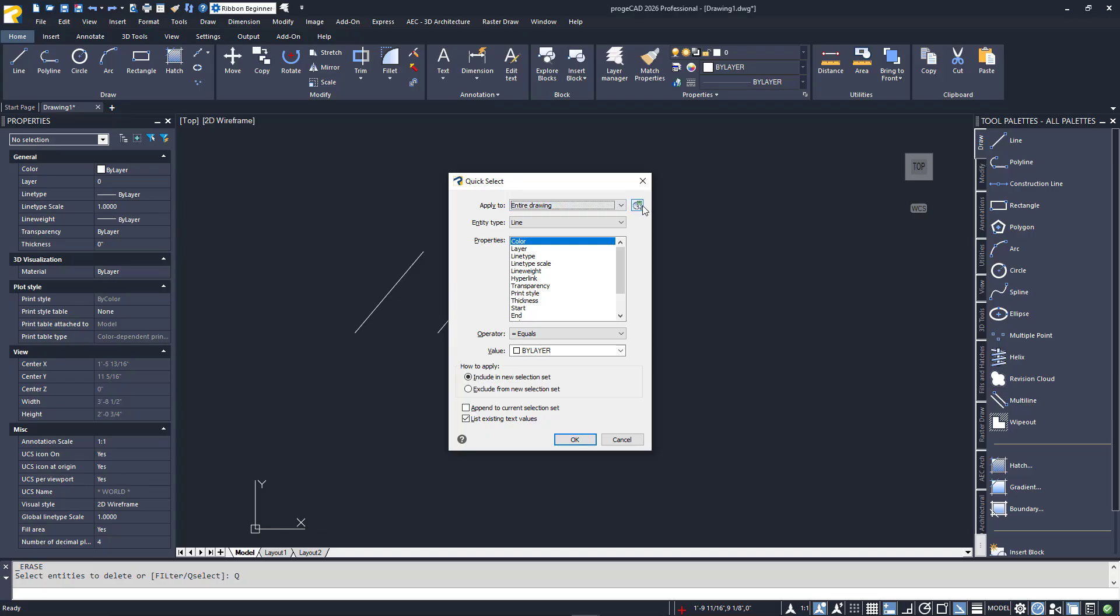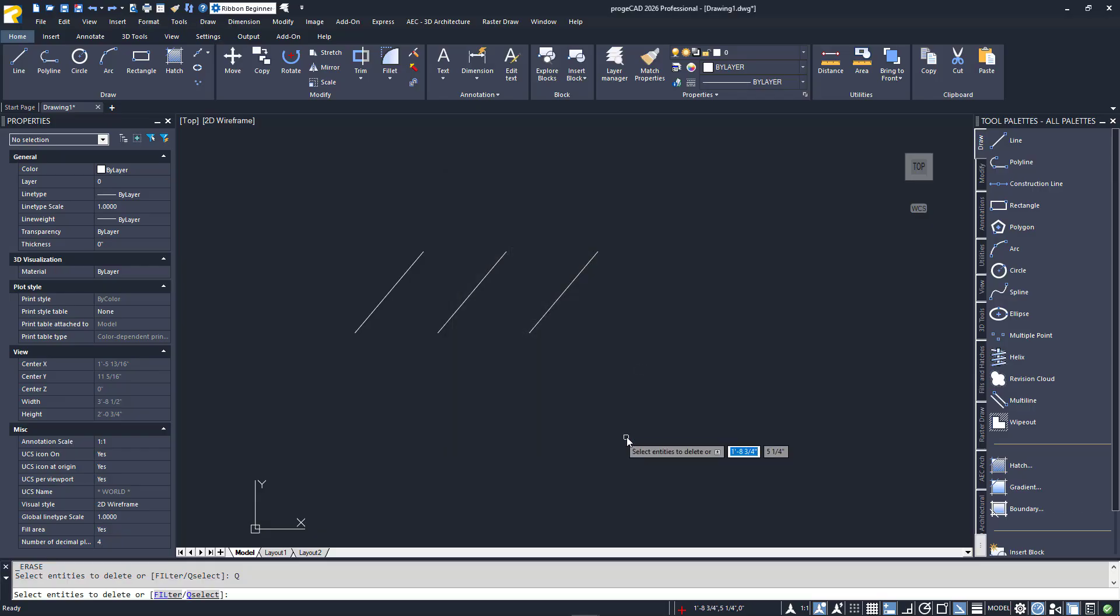You'll work your way down from top to bottom to build your query. Disregarding my simple three-line example, you might set it to select all circles that have a diameter of two inches and create a new selection set. It's a fantastic tool and something you should investigate further as you gain more experience in Project CAD.